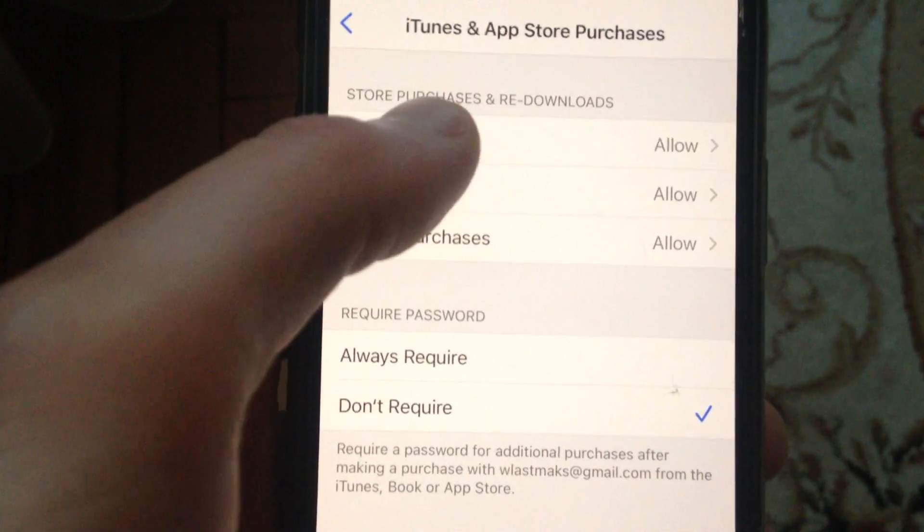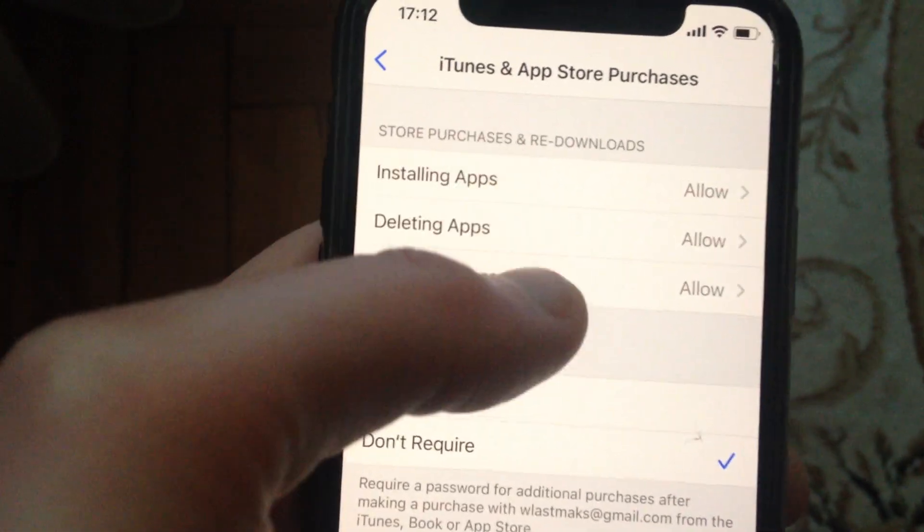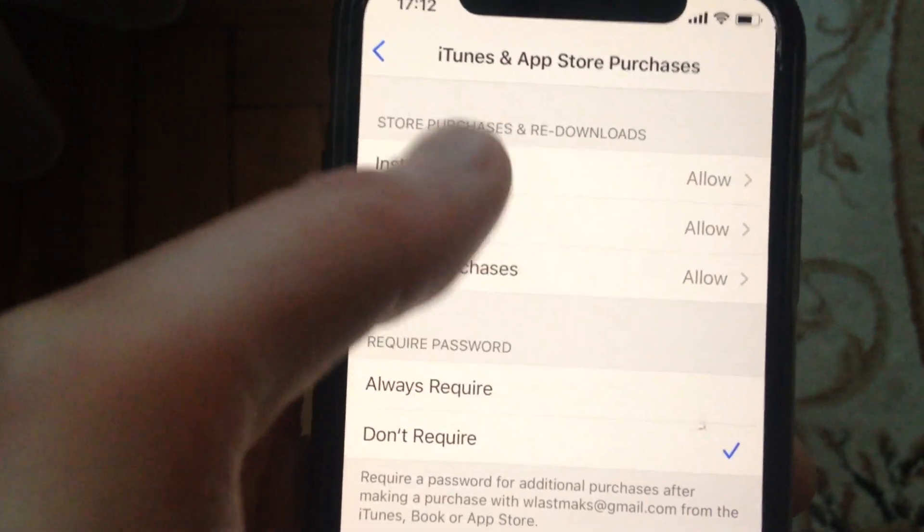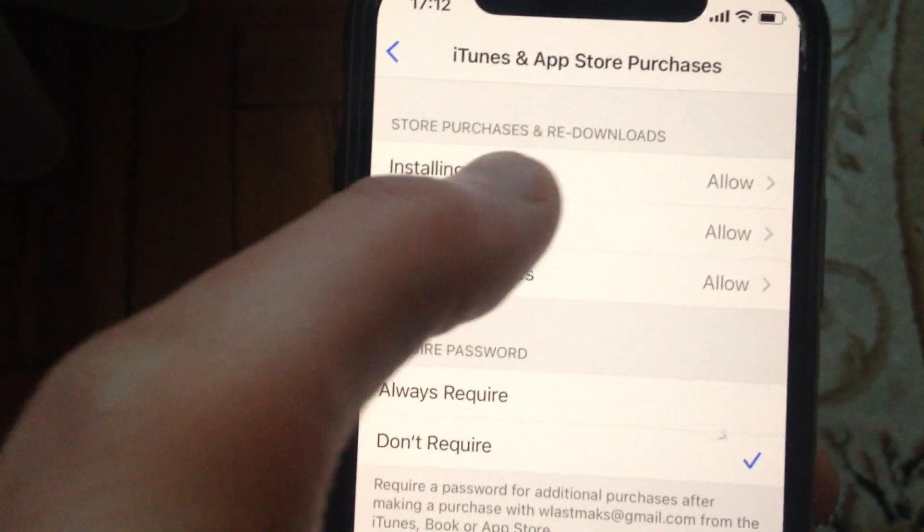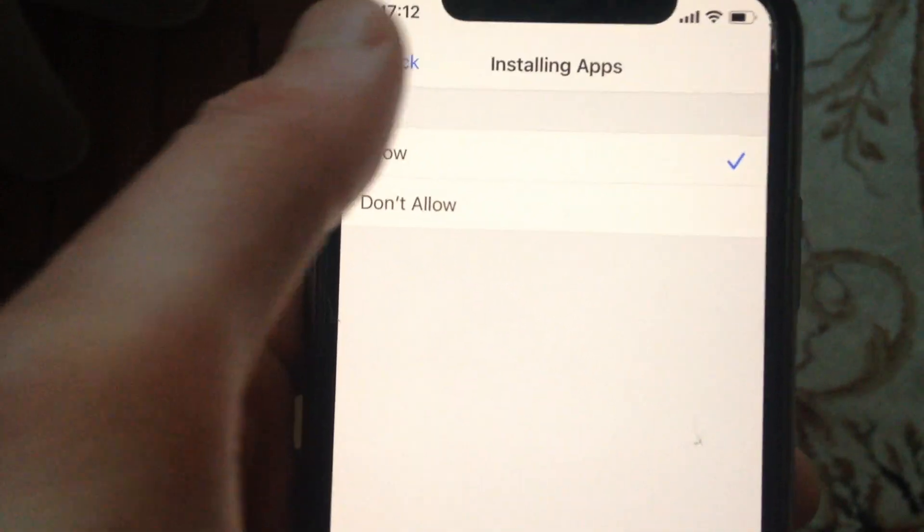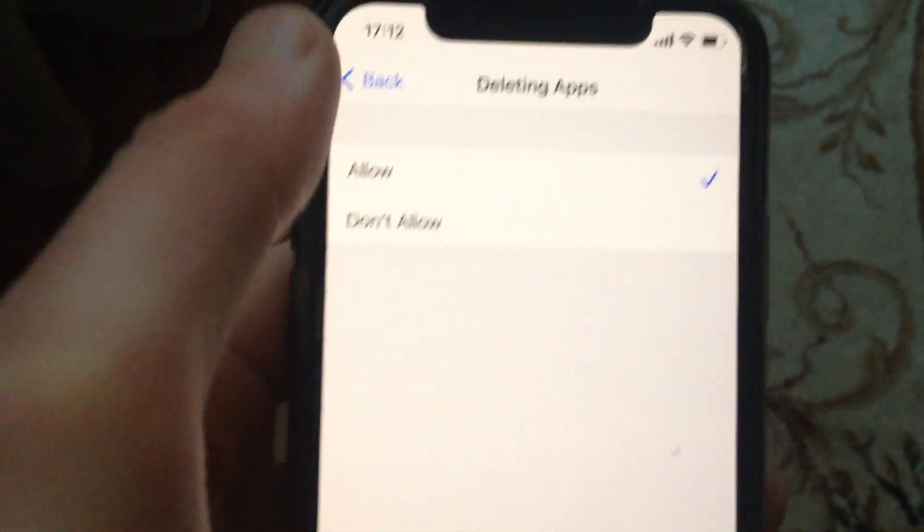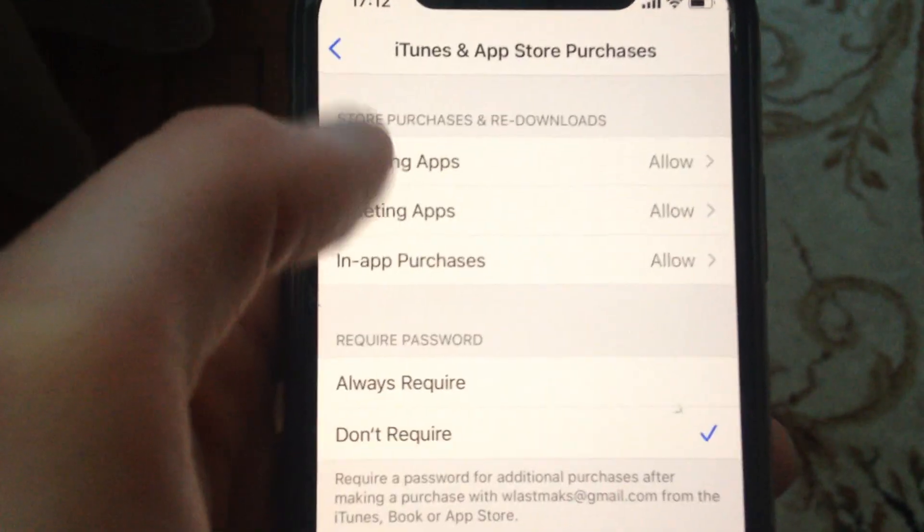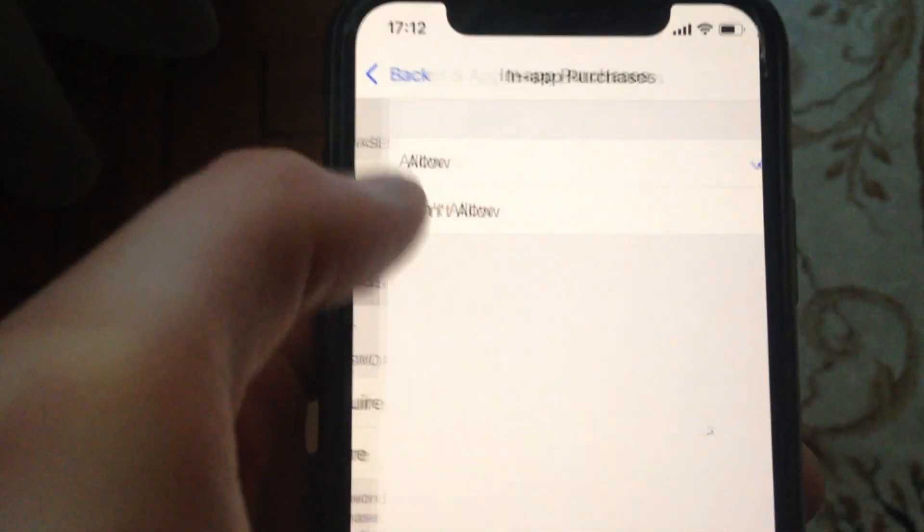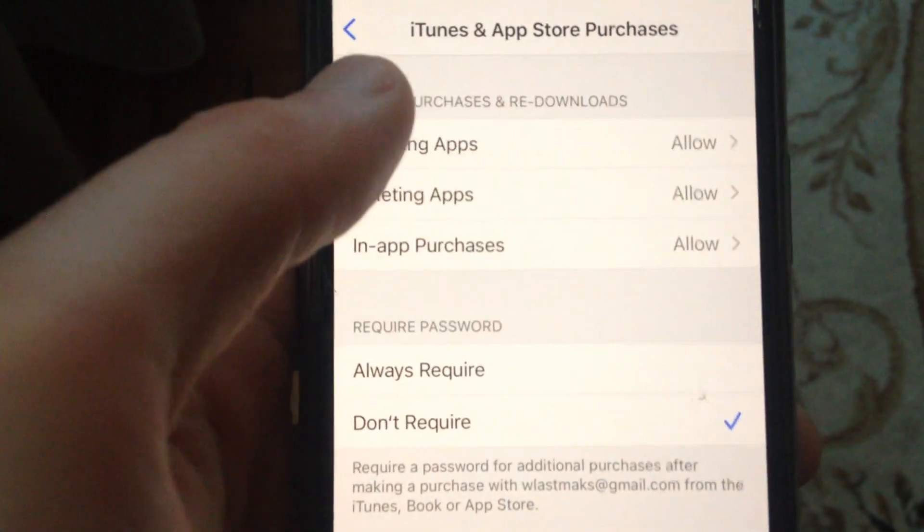Now you just need to allow all these options. So just choose every one of these options: installing apps, deleting apps, and in-app purchases. Just allow every one of these options.